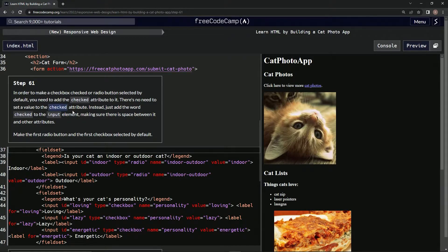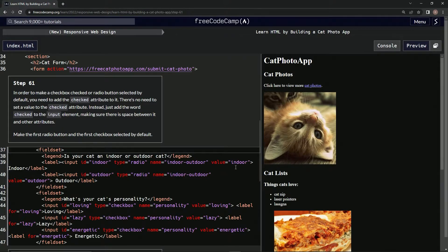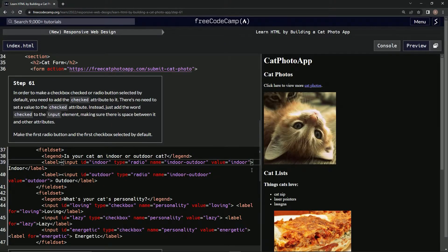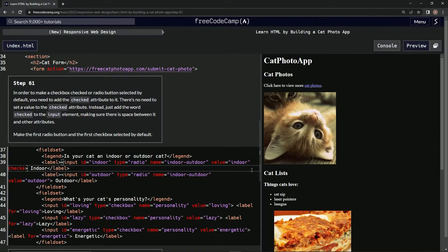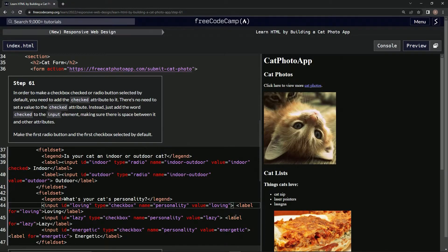So we're gonna put checked inside both of those. First radio button right here. I guess at the end might be good. Let's say checked, and right here inside of this input.